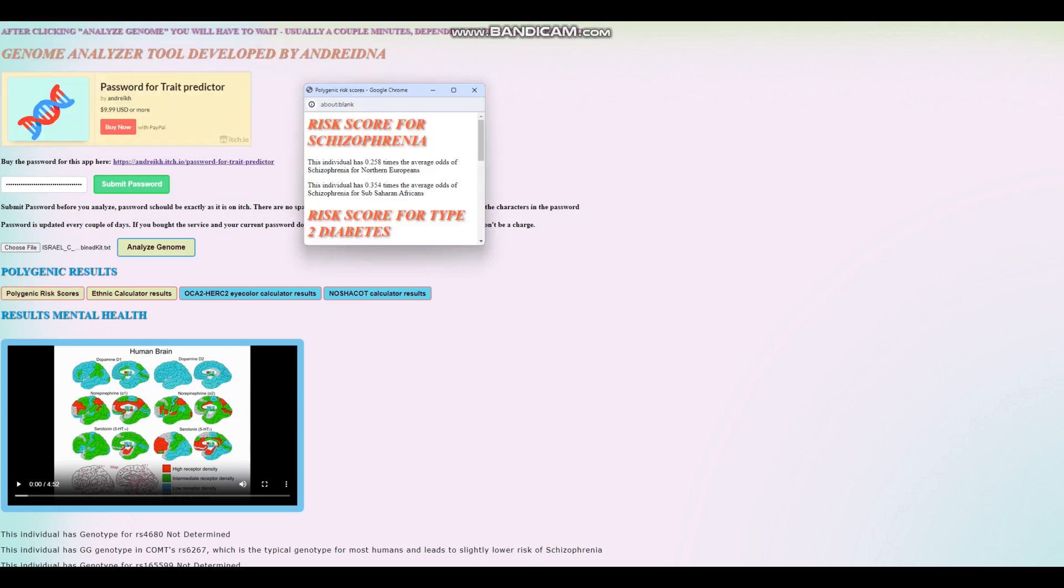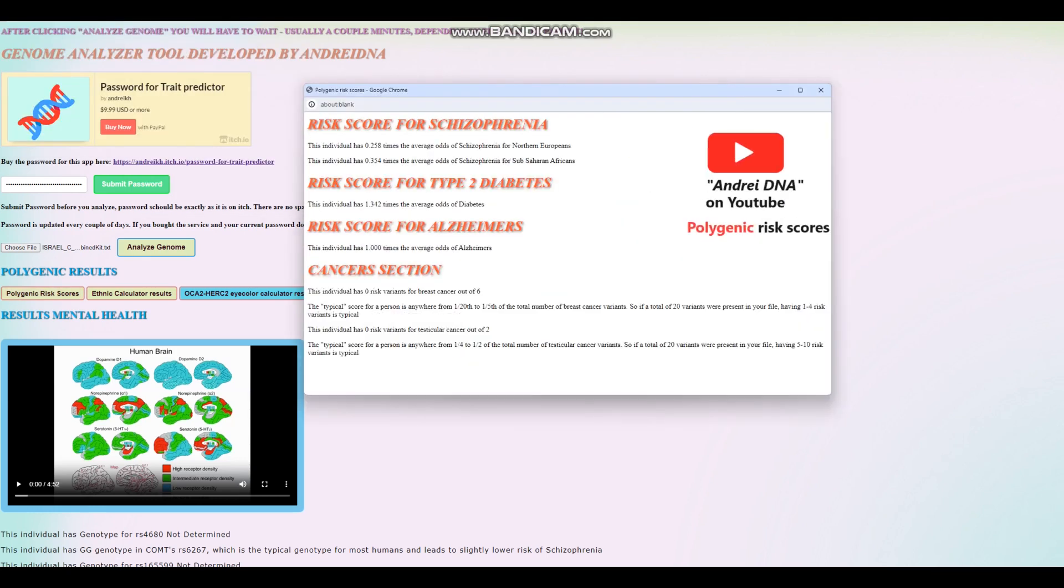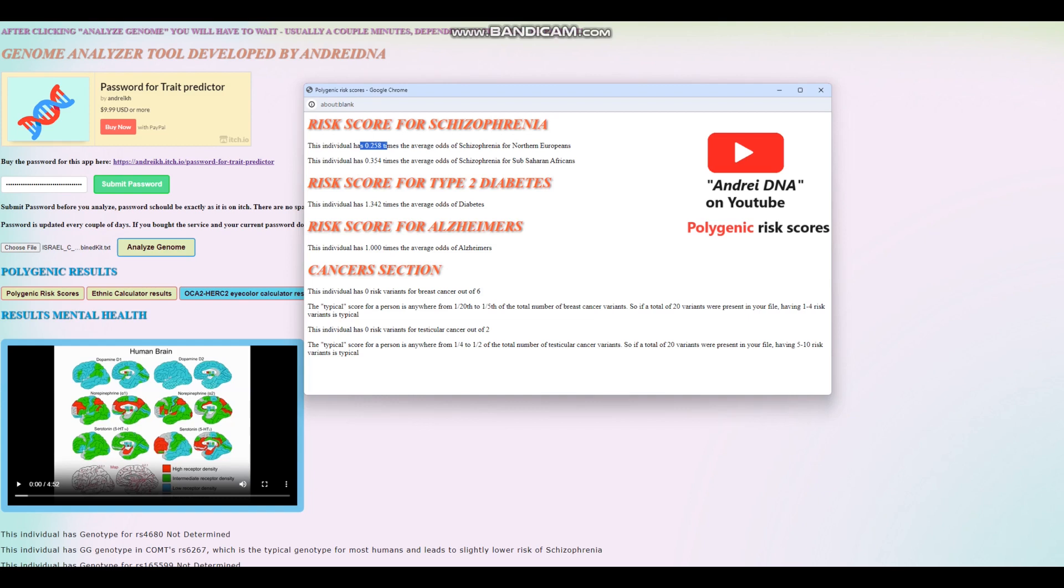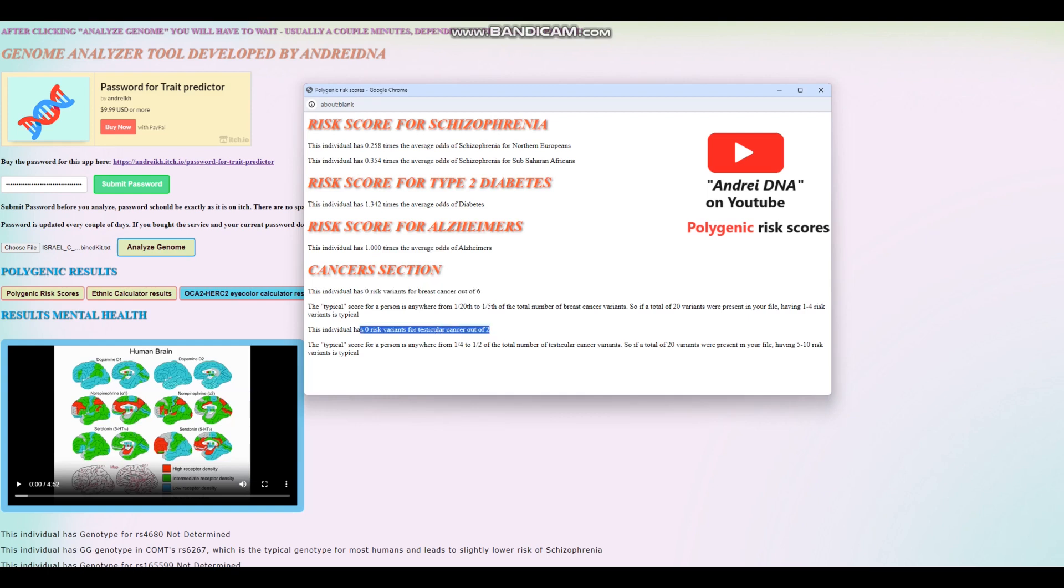For the polygenic risk scores, she is scoring below average odds of schizophrenia, actually really low. I haven't seen any people from Israel in a copper age with above average score for schizophrenia. And that's kind of surprising to me because nowadays, maybe I'm being a little bit racist, but Jewish people are very predisposed to this particular issue. High score for type 2 diabetes. And nothing for Alzheimer's was found. She's got zero risk variants for breast cancer out of six.